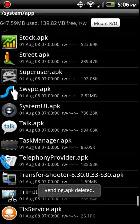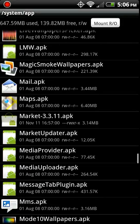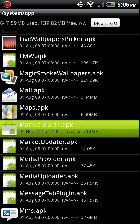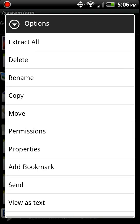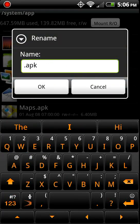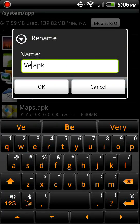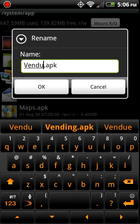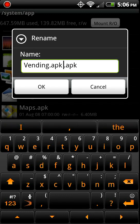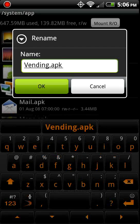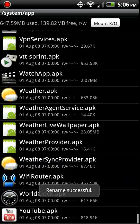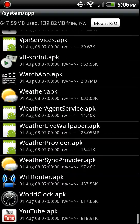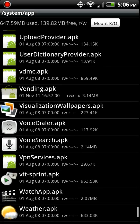Now we find market. Where is it at? Here it is. And we rename it to vending.apk. And we go down here to vending.apk, what we just renamed.